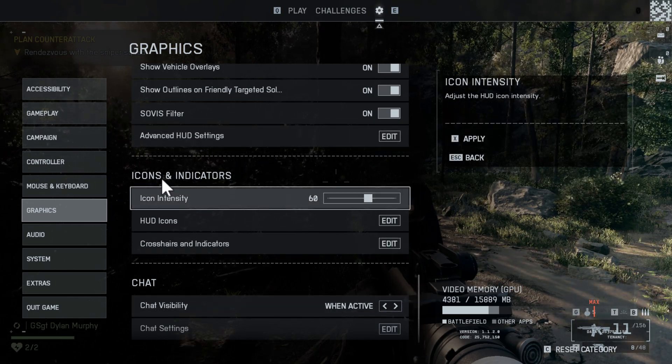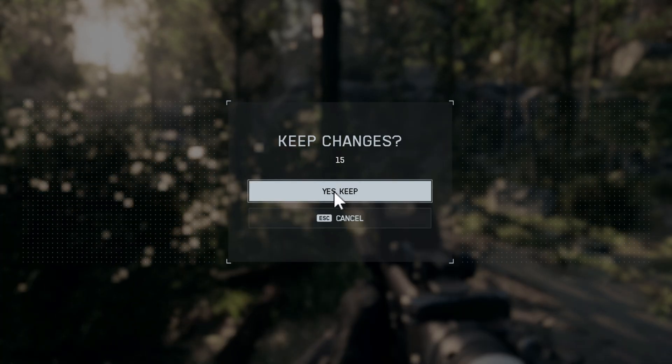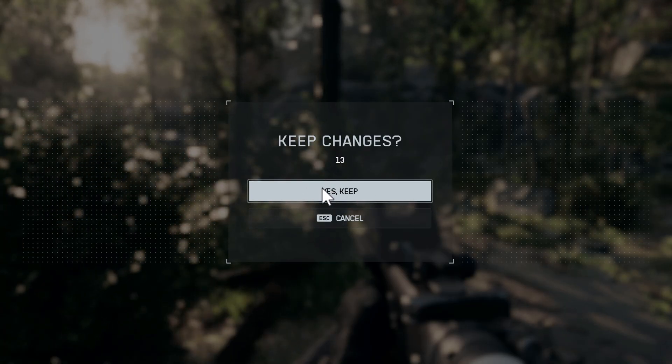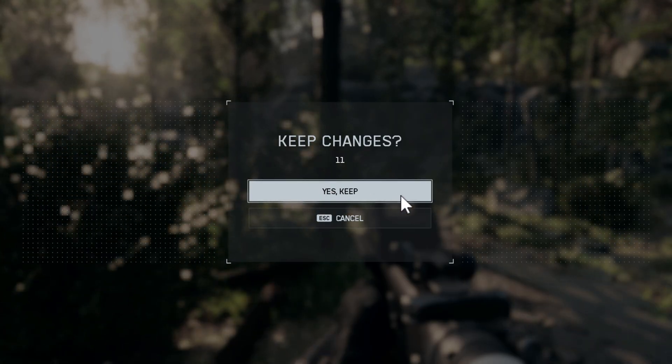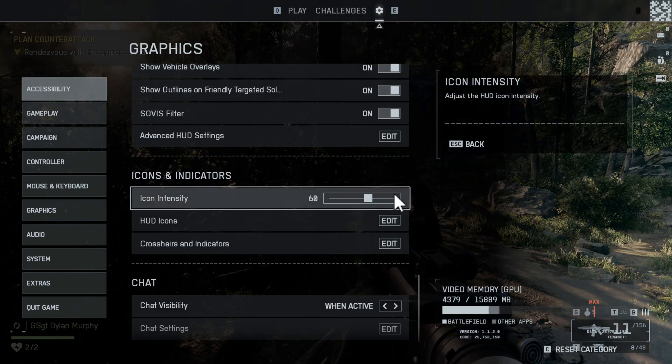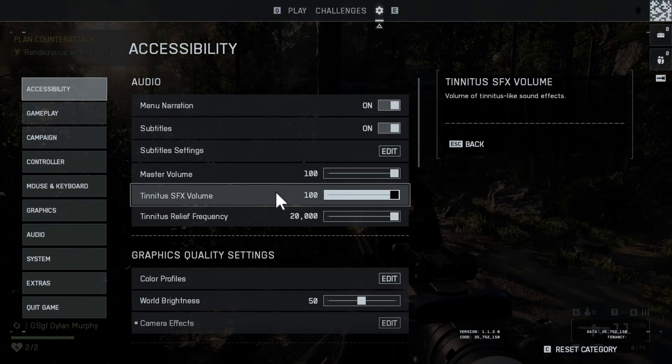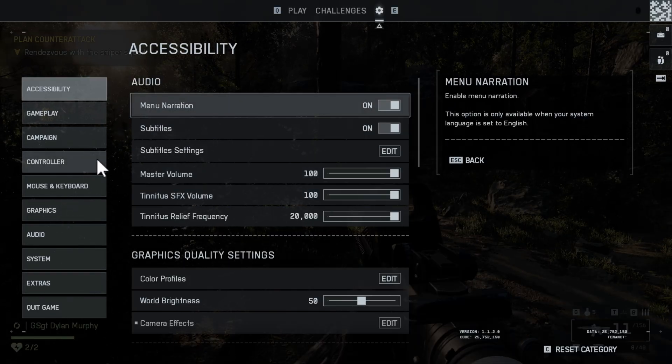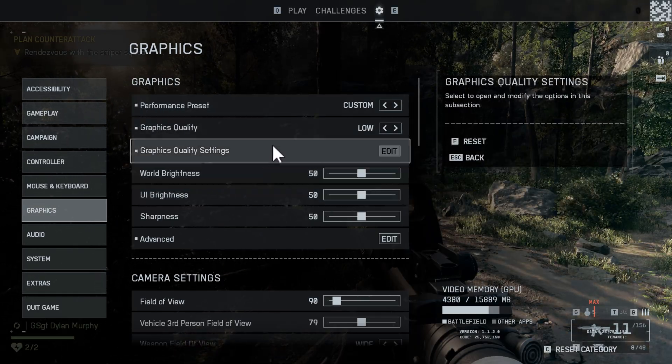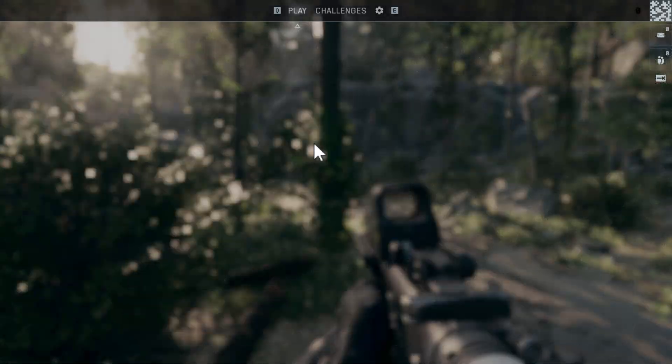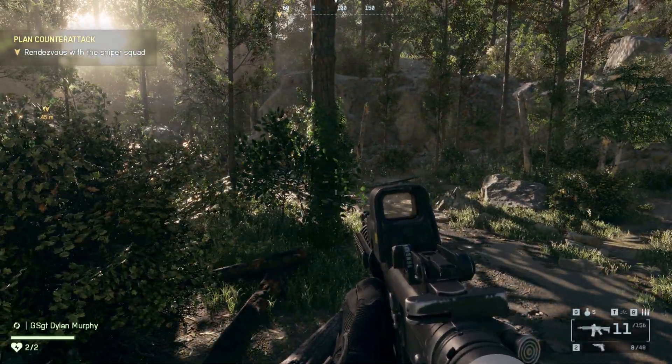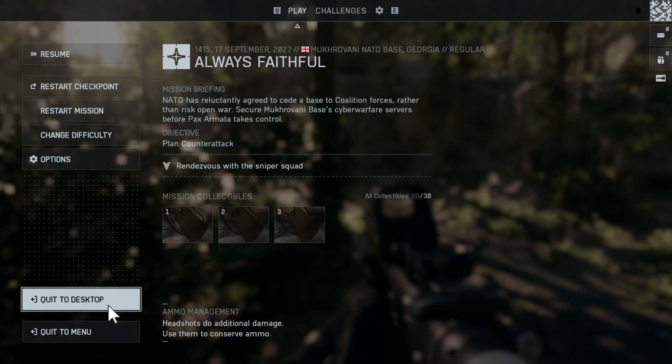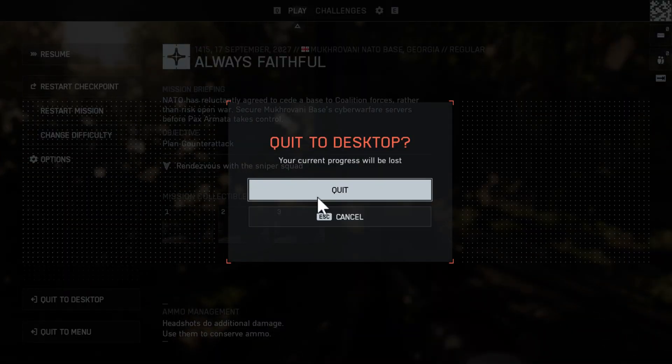Close the game and reopen it. Press the Escape key and select 'Yes, Keep' option, and the changes have been saved. Now press the Escape key and restart the game for the changes to take effect.